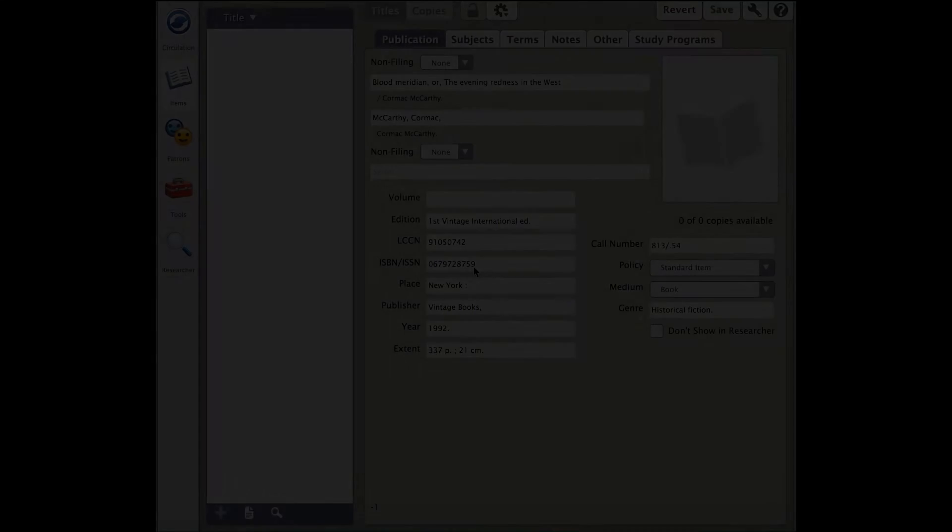Now that you have your MARC record, let's learn a few things that you'll want to look at before saving. Once you select your record from the MARC Assistance Search, you will notice that Alexandria does the work for you. It will add the information in the record into the appropriate fields.